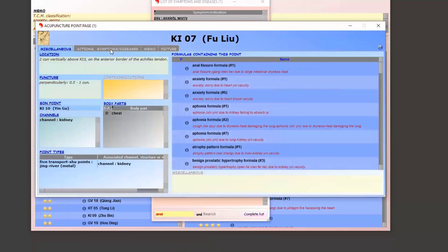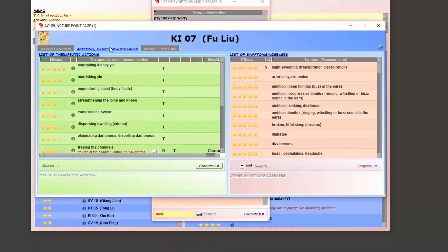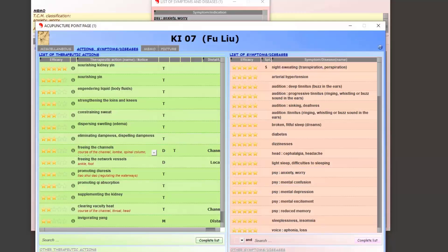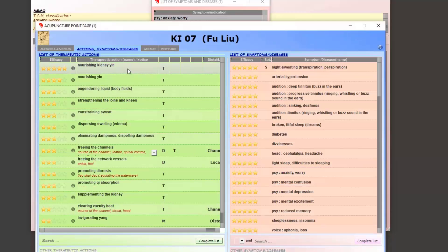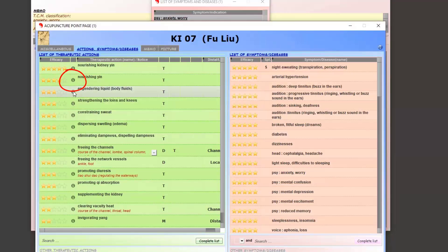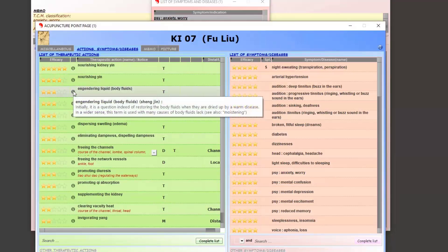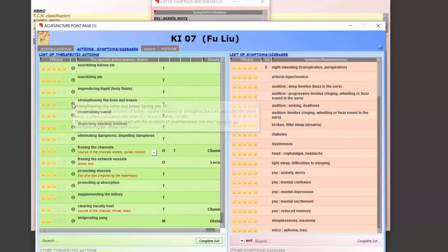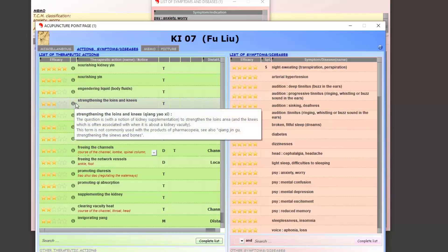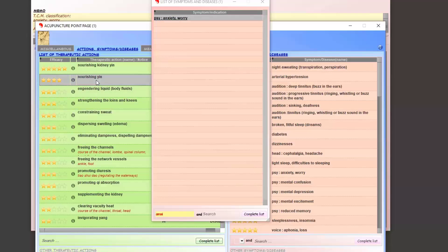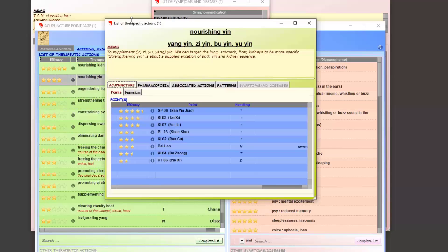You can learn more about each therapeutic action by hovering over the small i on each line. Again, for more details we can double-click on the line to open the therapeutic action sheet and read more information about it.